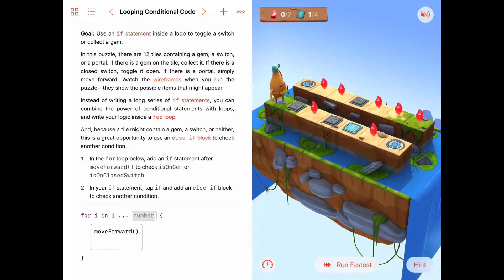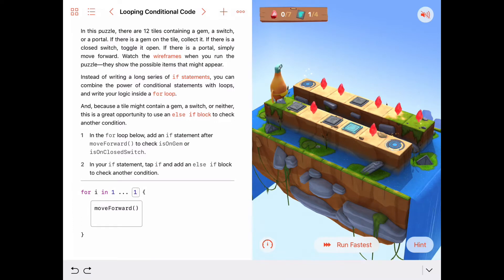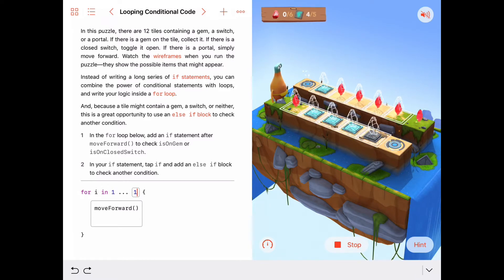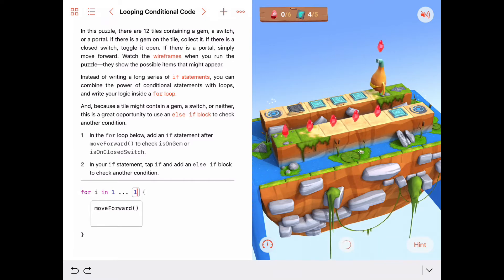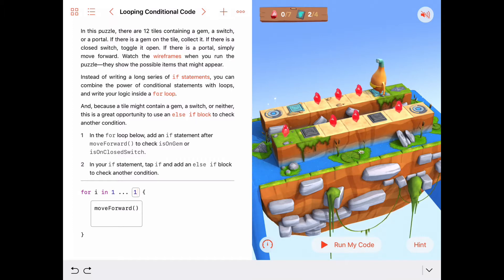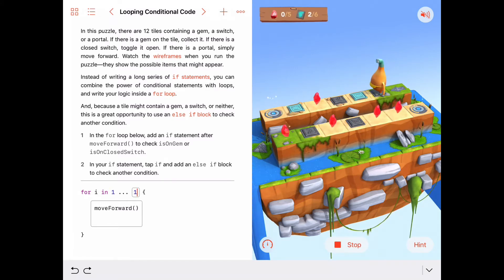So the first thing we should do is set our loop to one iteration, because I just want to run our code and see what happens. You'll see some white wireframe gems and switches outlined in white but not filled in, and then those go away and some gems and switches show up. On some tiles there are gems, on other tiles there are switches, and some switches are closed and some are open. They seem to be arranged randomly — every time I run this, I get a different configuration.